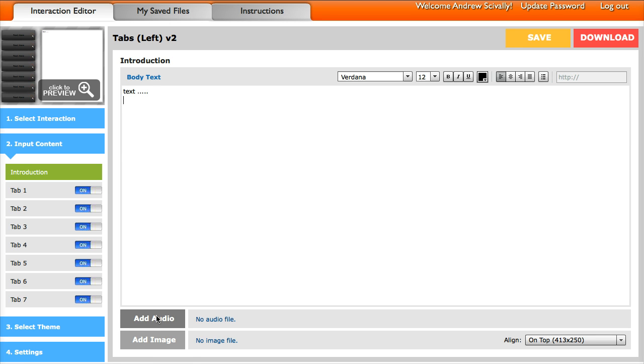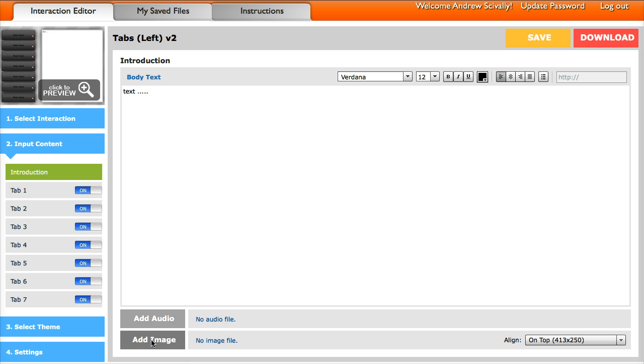And then down here you add your audio and an image if you want that on the introduction. Now for audio, you can add MP3s, and if in the end if you download this as an HTML5 version, it will automatically create other formats of that audio for you. So you can click here and add audio, and then you can click here and add an image.